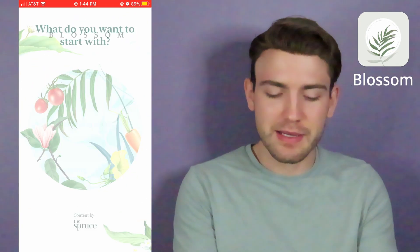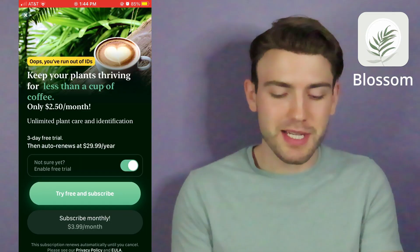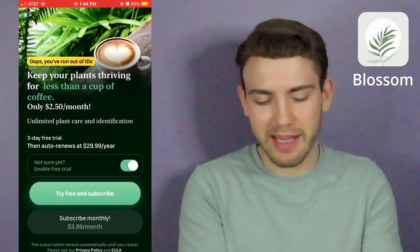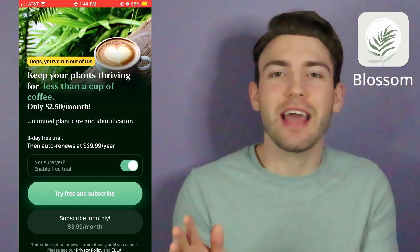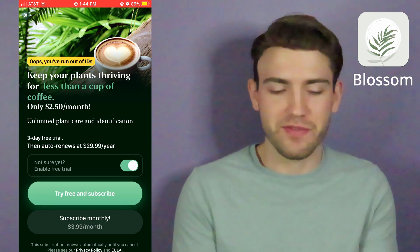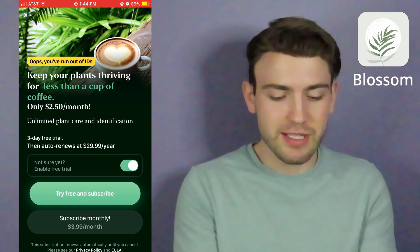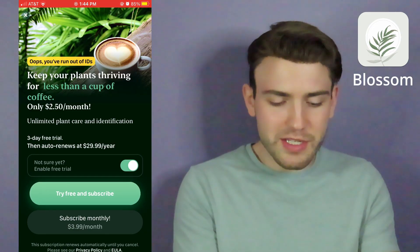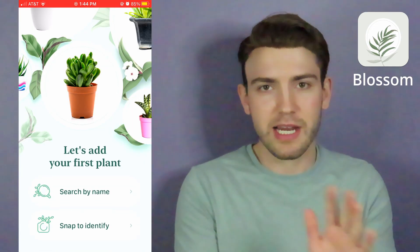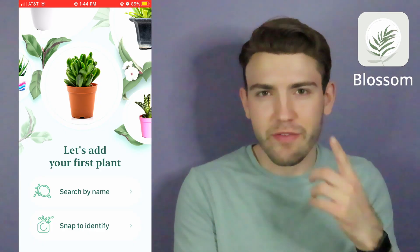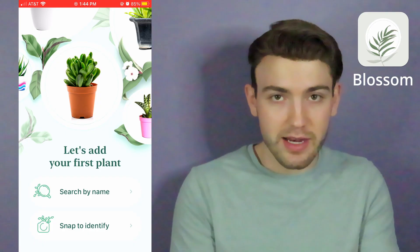Let's go ahead and open up Blossom. Practically all of these apps have a screen that pops up — subscribe, pay here, something like that. They're trying to get you to pay money, but you don't have to pay for most of them. None of these you actually have to pay for. What you're going to do is hit the X in the corner — they try to hide it pretty well, but I always find it — and then it'll let you identify your plants.